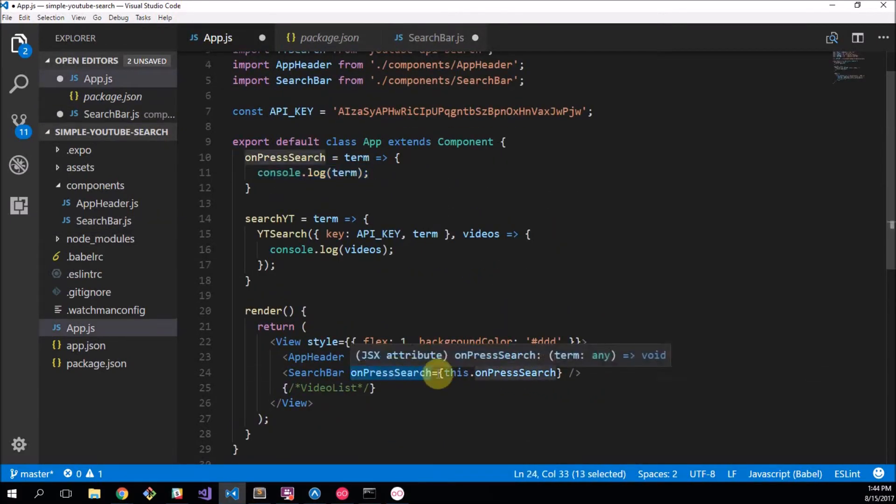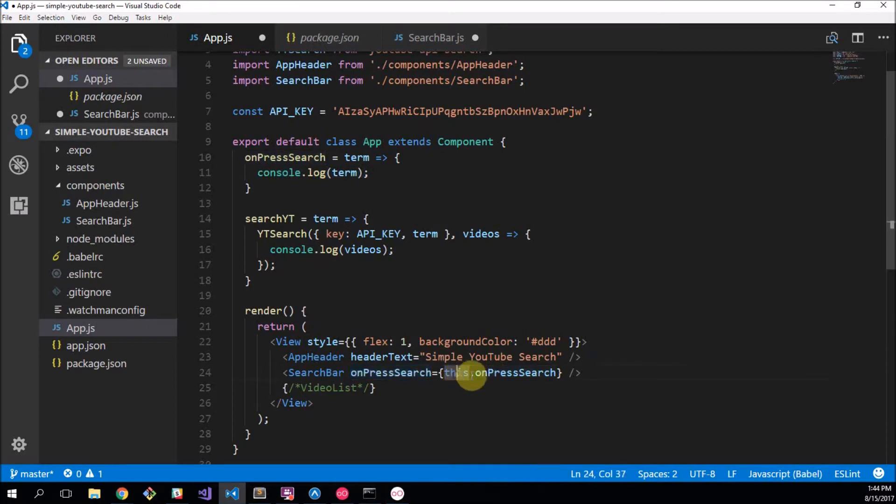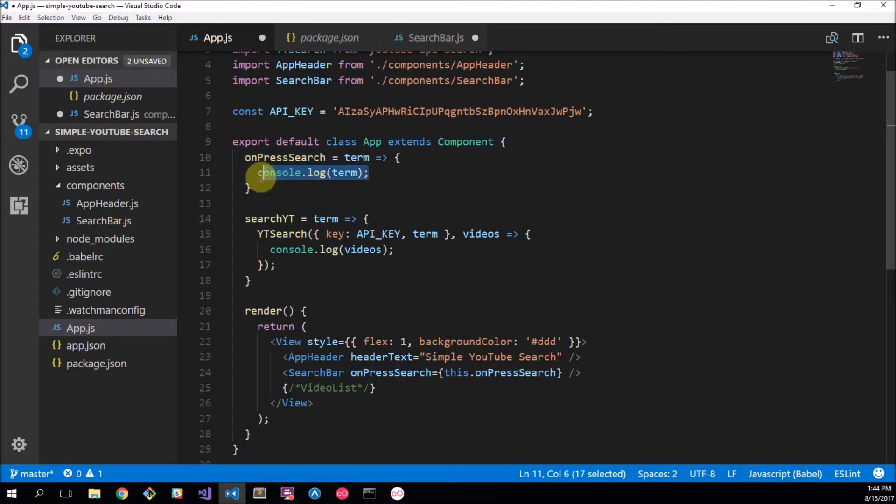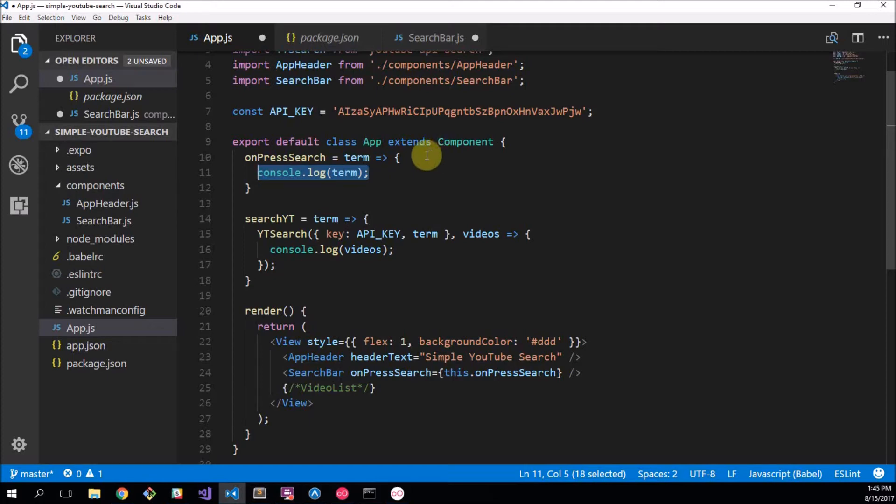On press search equals this dot on press search which is this function up here, and you see it's quite a long trip. But later on in another series we might tackle Redux which will make this a lot easier, but that's out of the scope of this series.